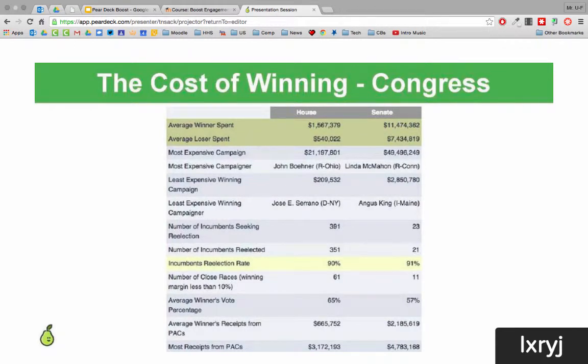I'd like to share a little Pear Deck hack that works really well in my classroom. I love Pear Deck — I love that it makes my students more engaged and class becomes more interactive. But I don't want kids to be just looking at the screen all the time. I want them doing something more active.